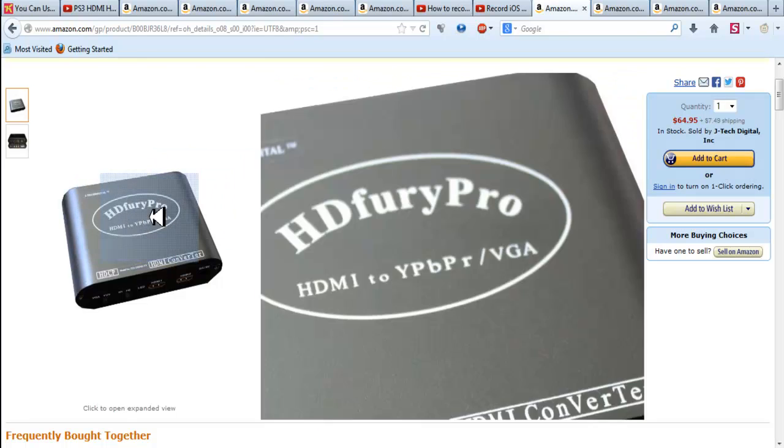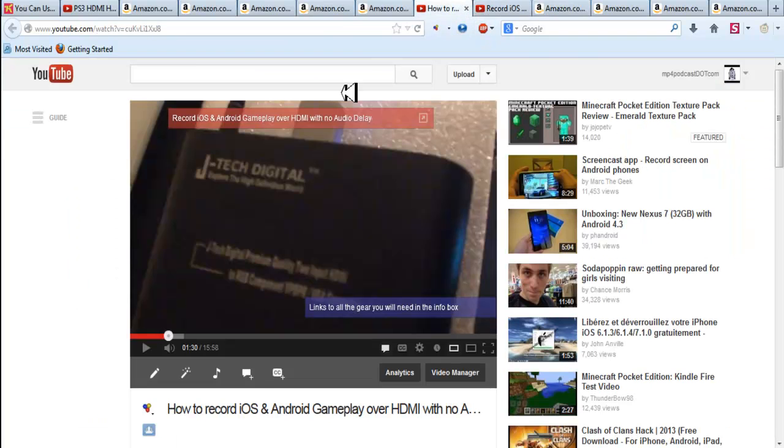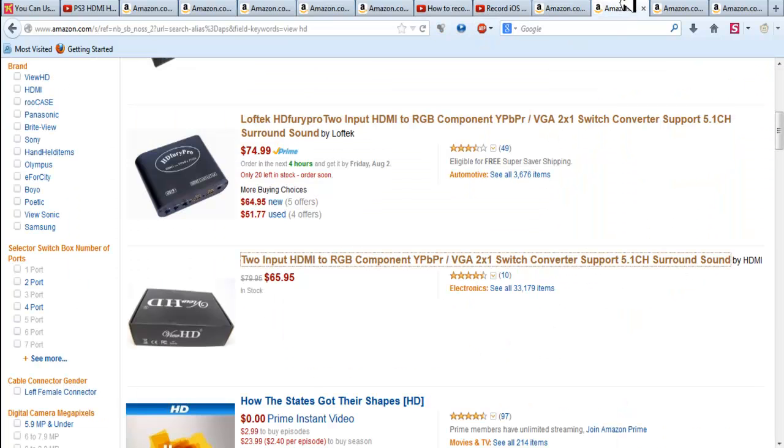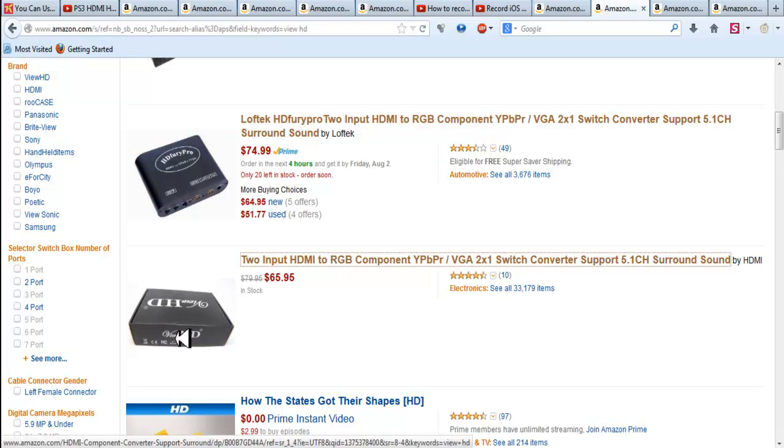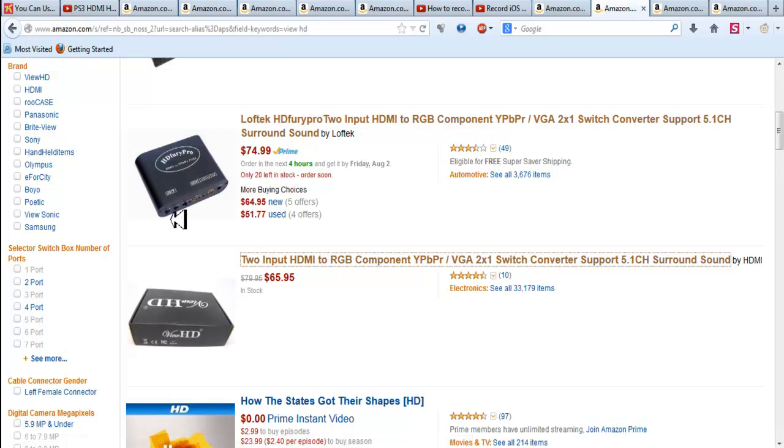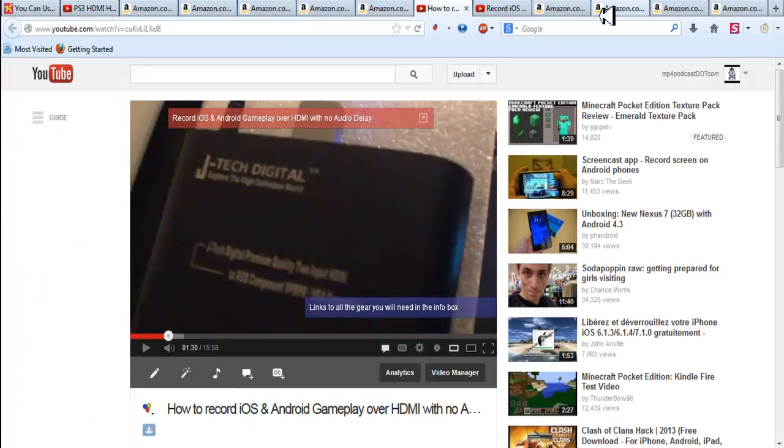Now my box doesn't say HD Fury Pro. My box actually says JTEC Digital. But there's two people selling it. And I think these are made someplace maybe in China or Hong Kong. And companies just slap their own brand on it. Like this one says Vue HD. But when I got it, it said JTEC Digital. I think JTEC Digital is a website that sells tech.